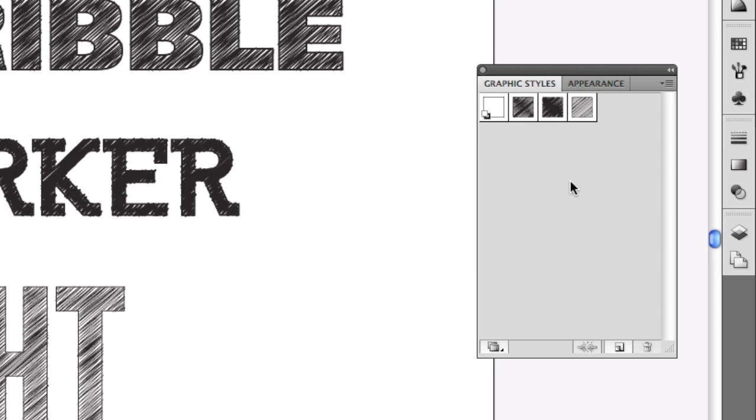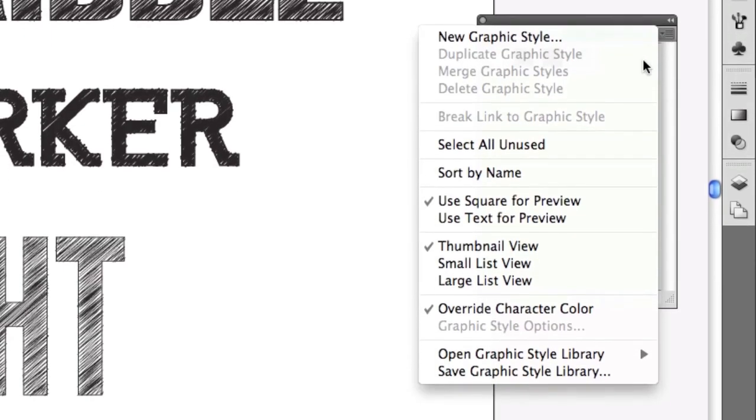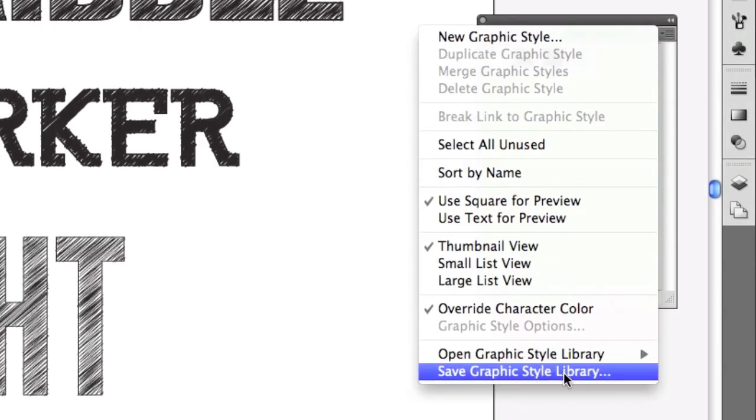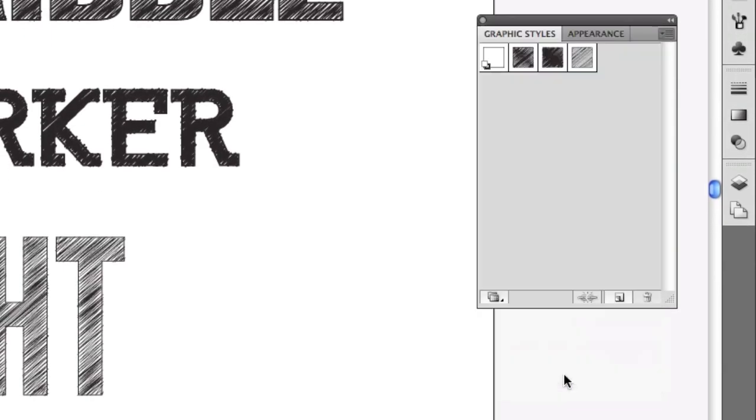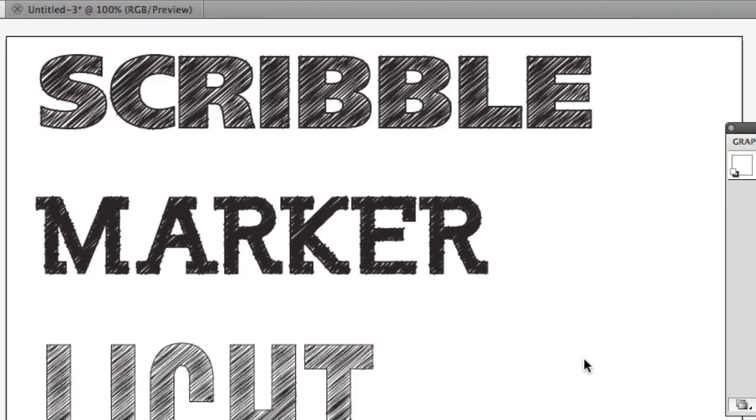If you want to see how to do that, go back and watch the tutorial from yesterday. Now I've loaded all these in the graphic styles panel, I'm ready to go. But I want to make them available to other documents. So in order to do that, I'm going to come up to the panel menu, choose Save Graphic Style Library, and then I'm just going to call this My Scribbles. Hit save.